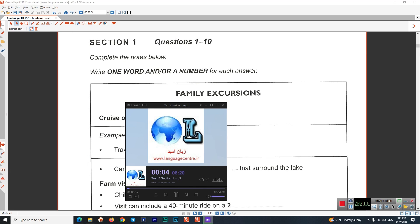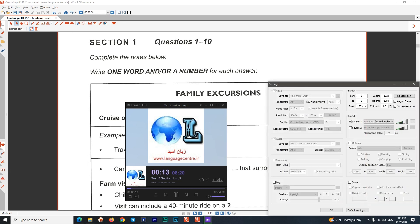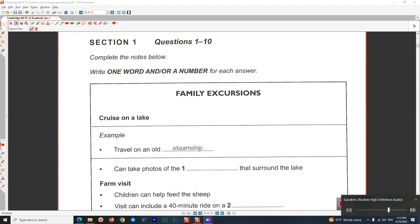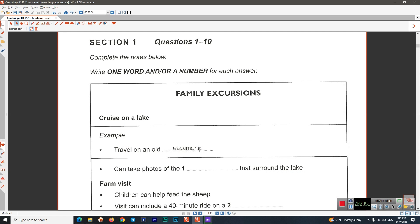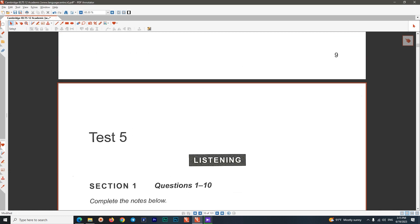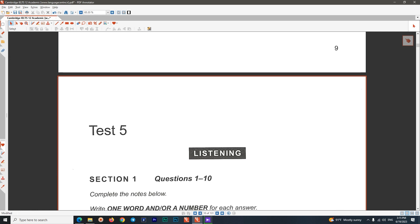IELTS 12 Tests 5 to 8 in the end of reading. Published by Cambridge University Press and Cambridge English Language Assessment 2017. This recording is copyright. CD 1, Test 5. You will hear a number of different recordings and you will have to answer questions on what you hear. There will be time for you to read the instructions and questions, and you will have a chance to check your work. All the recordings will be played once only. The test is in four sections. At the end of the test you will be given 10 minutes to transfer your answers to an answer sheet. Now turn to Section 1.